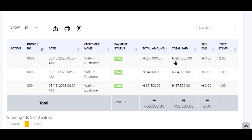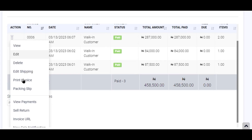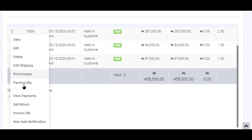I have one like that — the invoice number is 0006. So you look at that particular transaction and go to the action prompt and click on it. The drop-down menu appears, you scroll down to 'Sale Return' and click on it.